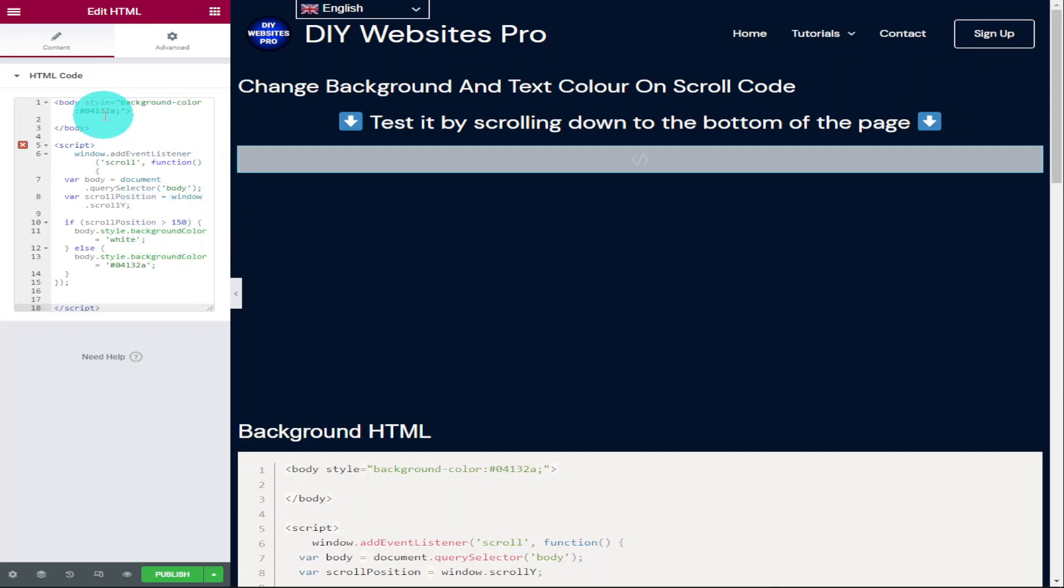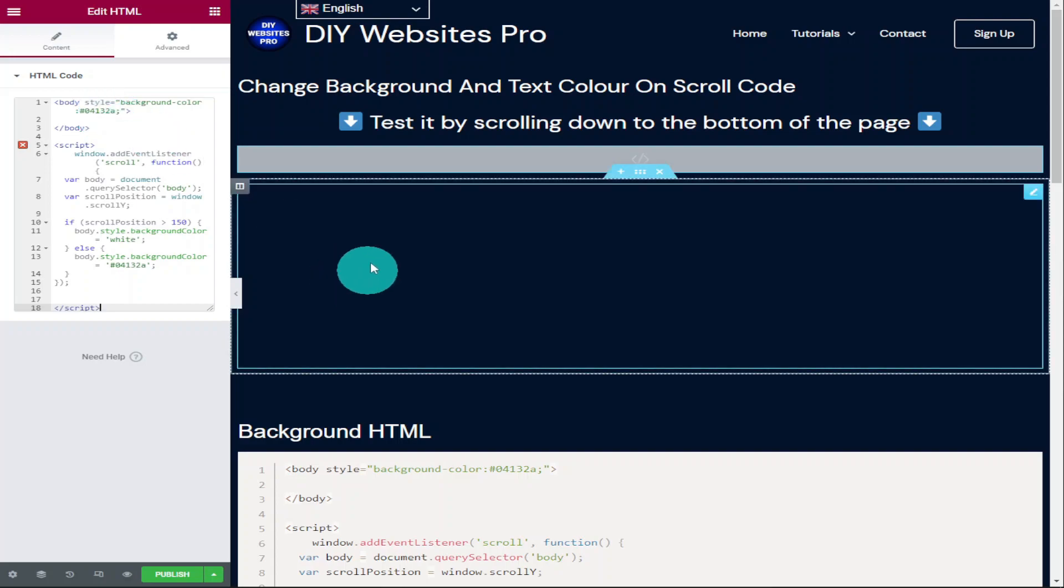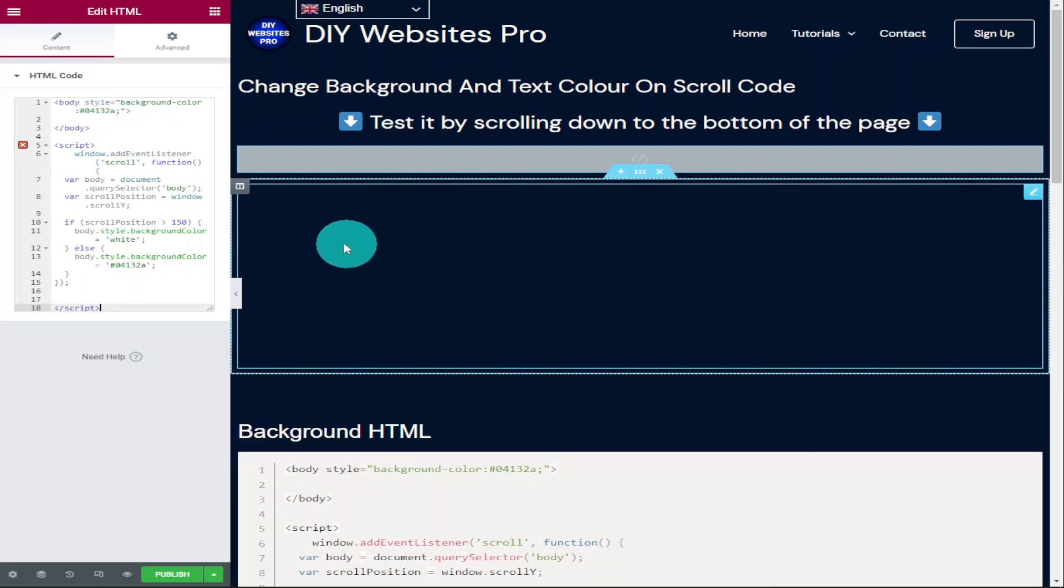In the first line of our code, we set the background color of our page. The first line of our code controls the color of our page load. This is our loading color and as you can see, it matches the rest of my pages on my website. If your pages are white, you can remove the hex color and type in white.